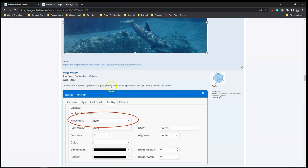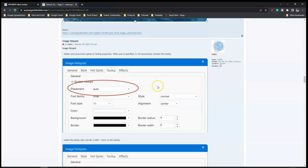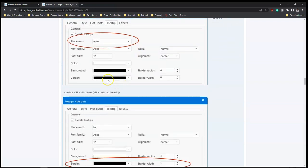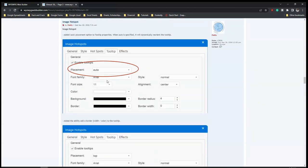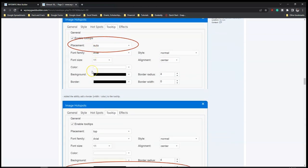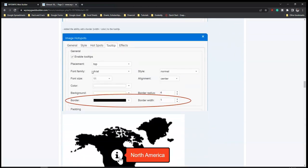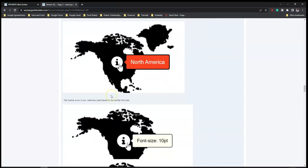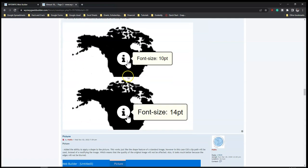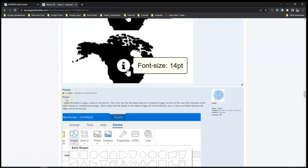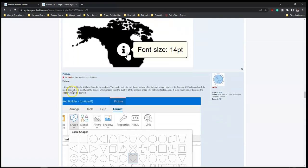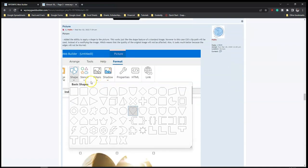So that's an improvement to the tooltip where it has an auto placement option, which you can see over here. And then we also have pictures - added ability to apply a shape to the picture. As you can see there are lots of shapes here that you can apply to a picture within Visual Web Builder 18.